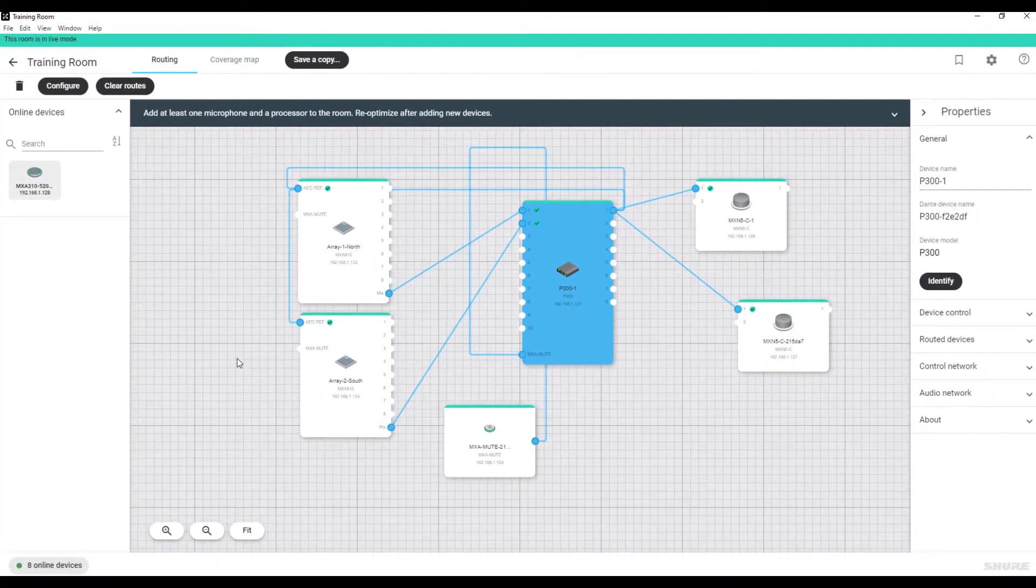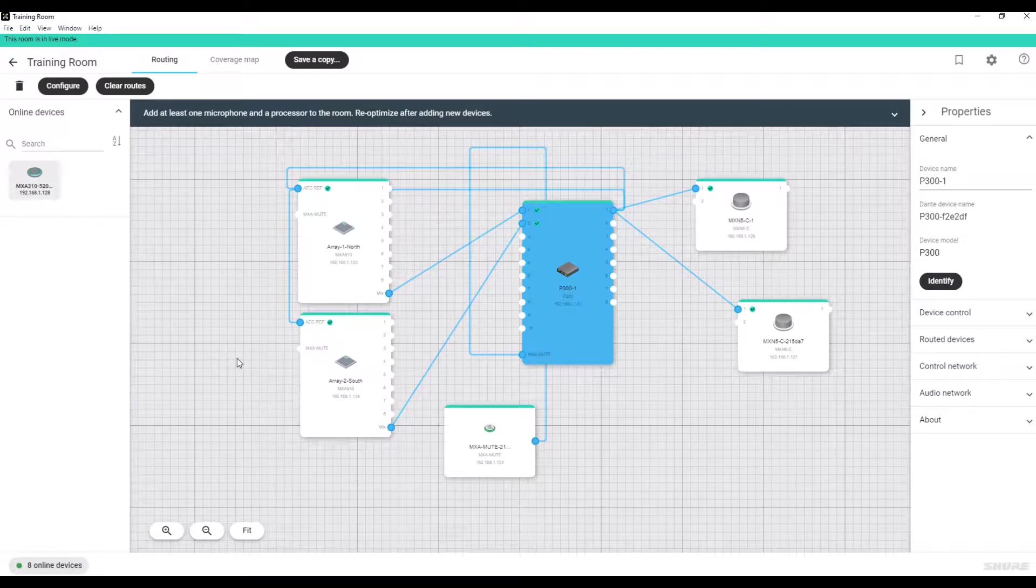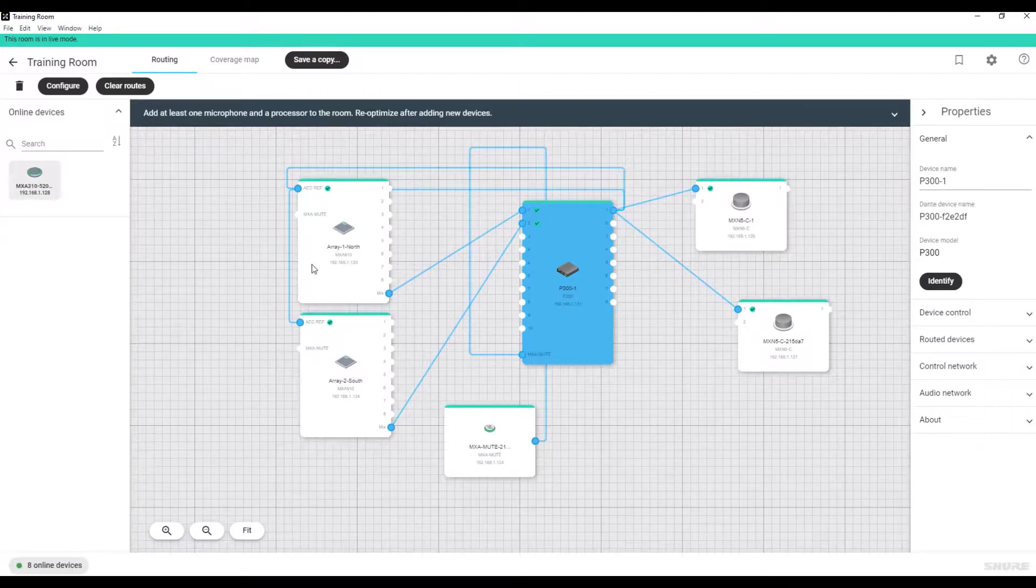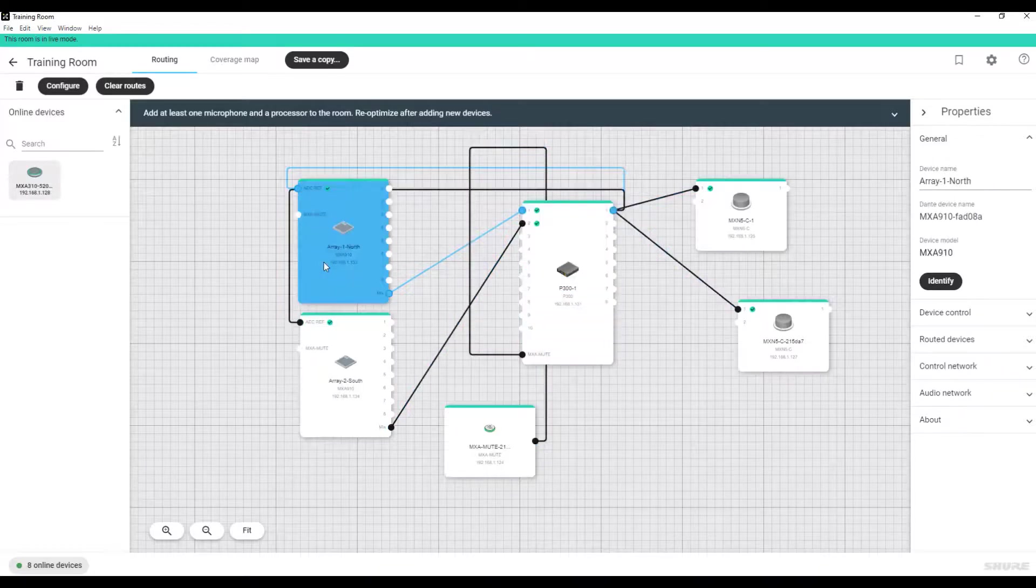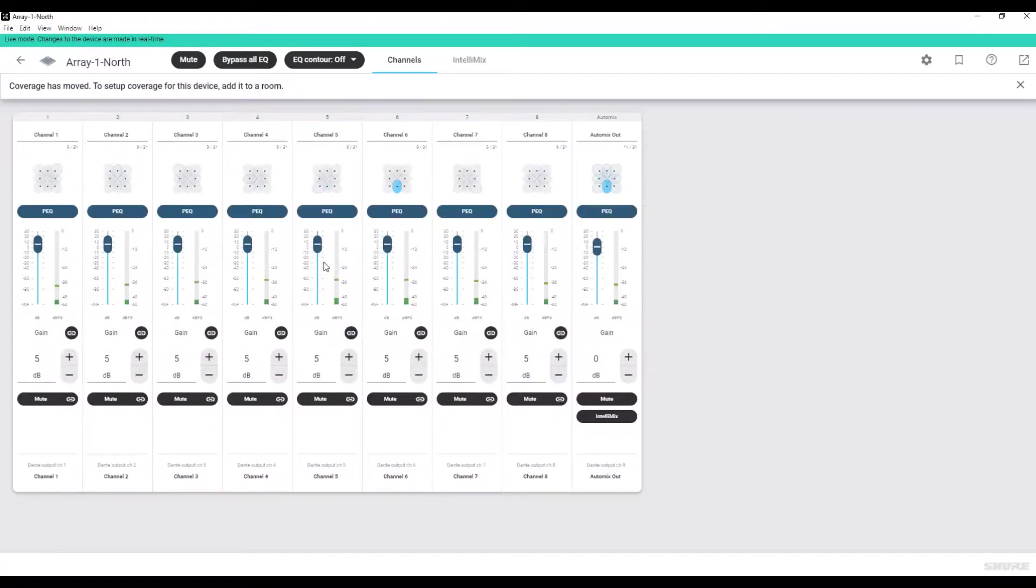The general rule of thumb for Designer is that if you double-click a device from anywhere in the application, you'll get to that individual device's settings. For example, I've just opened up this MXA910.